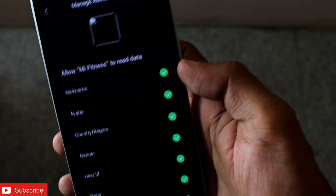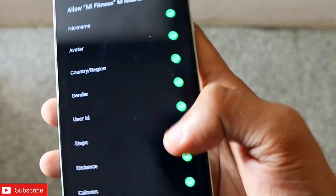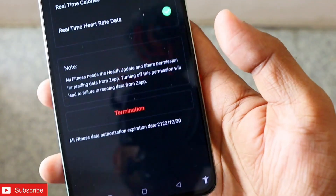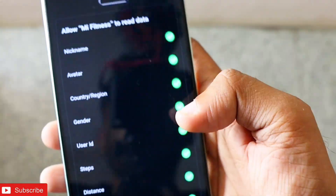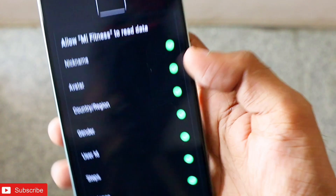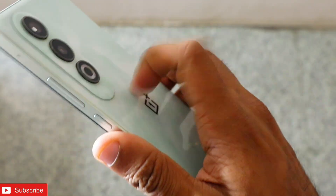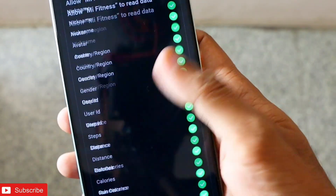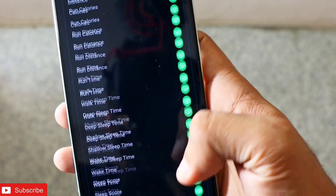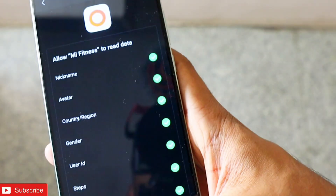You can directly sync data from the ZAP app to Mi Fitness. You just need to give some permissions and make sure you have authorized the user ID and password you are using in both the ZAP app and the Mi Fitness app, so it can transfer the data directly.